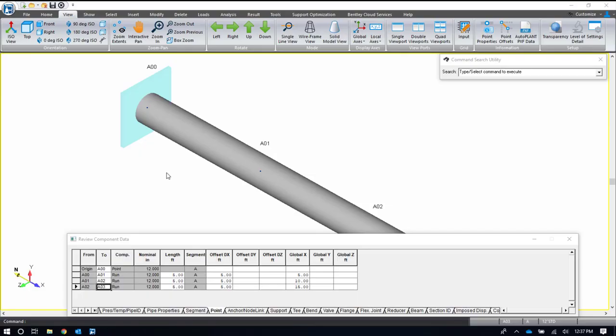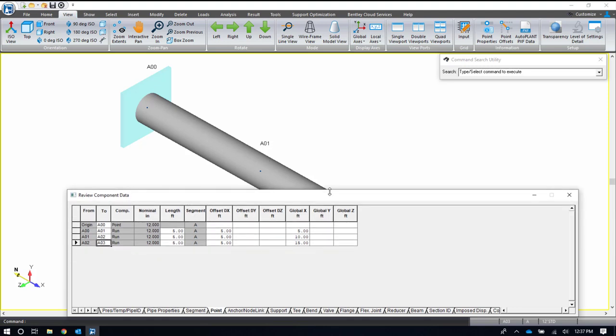All right, let's jump into the program. So here we're in AutoPIPE. I have started a model in AutoPIPE that we will continue to work with. Here's my input grid. Generally I keep this input grid nice and big on my second screen and I use it throughout my entire working time in AutoPIPE. Sharing one screen for a demonstration makes it tough, so you'll see me close it and bring it back up. But my normal practice is honestly to keep it open.